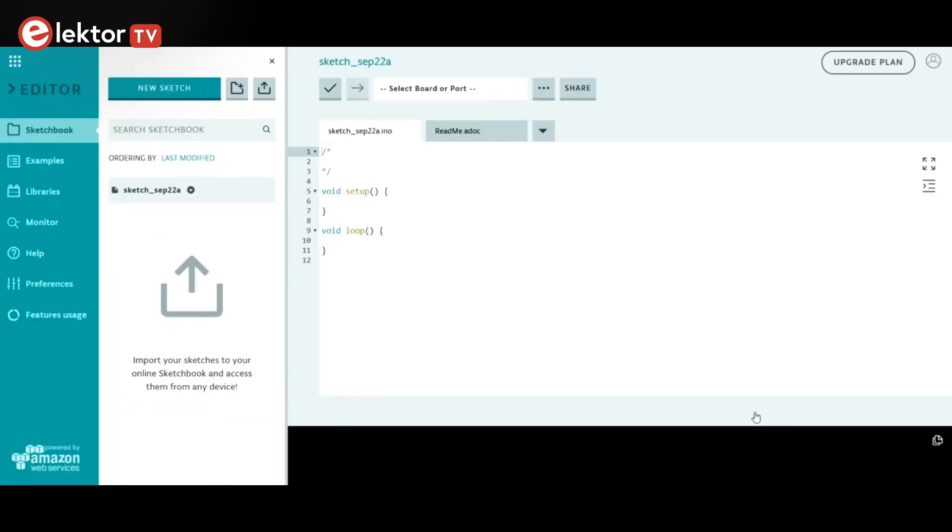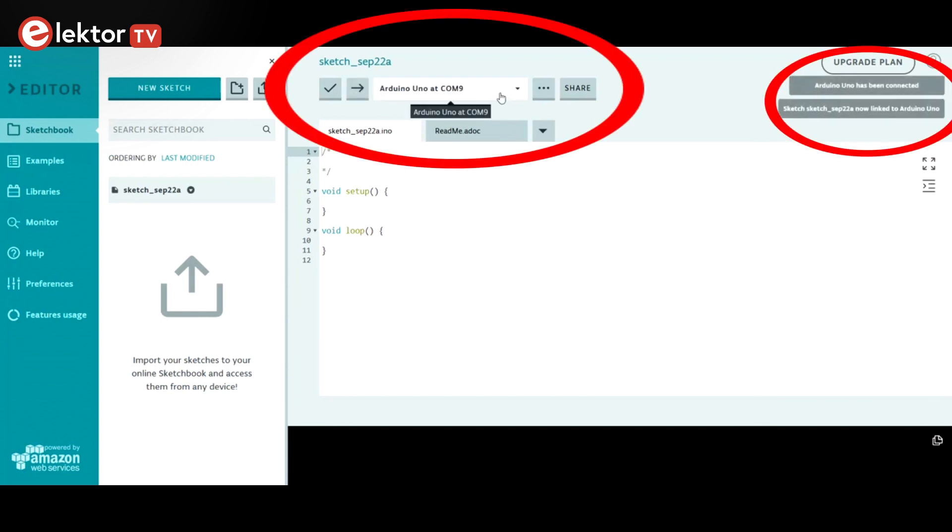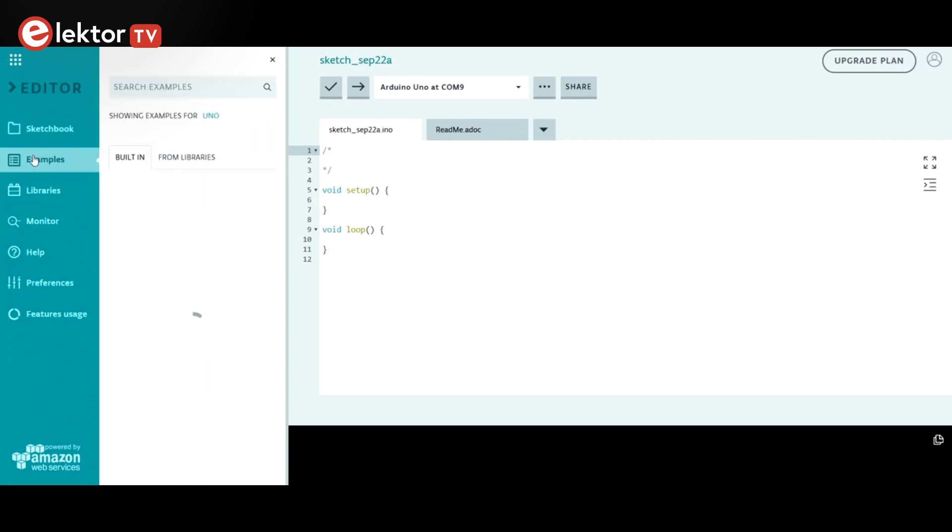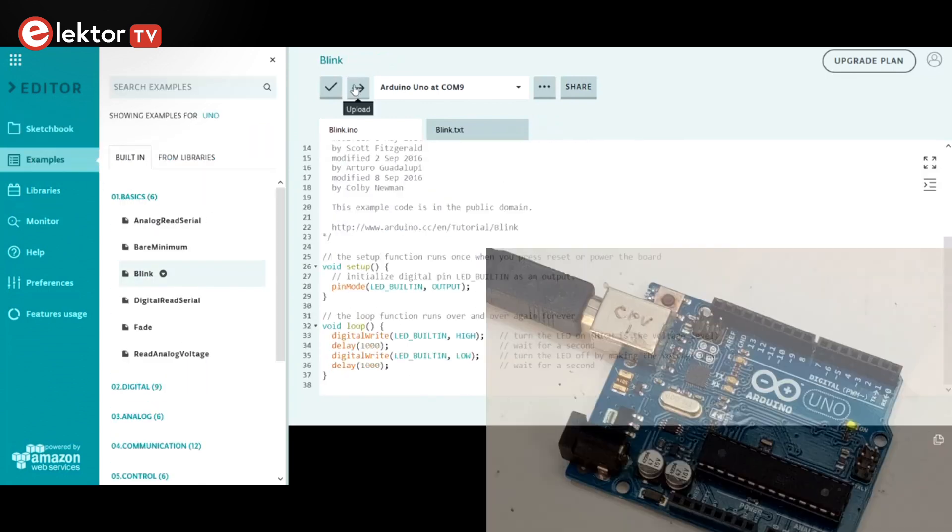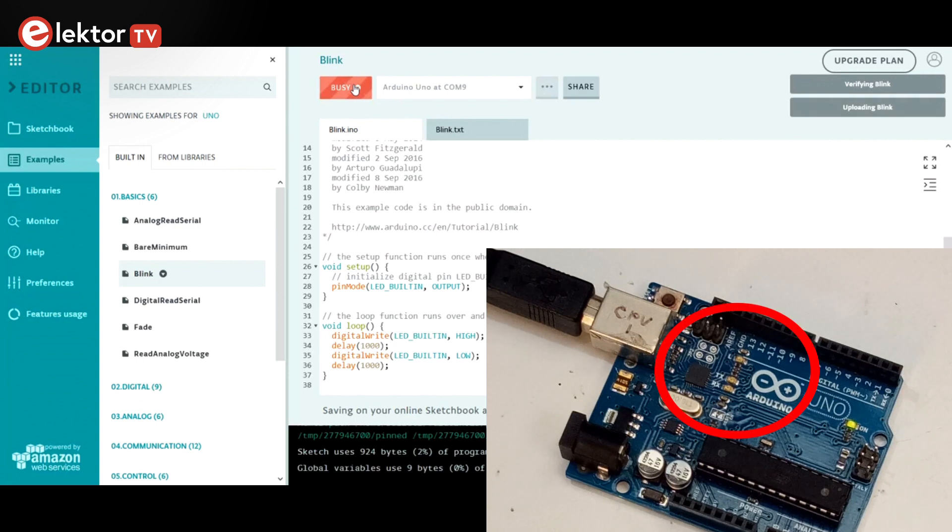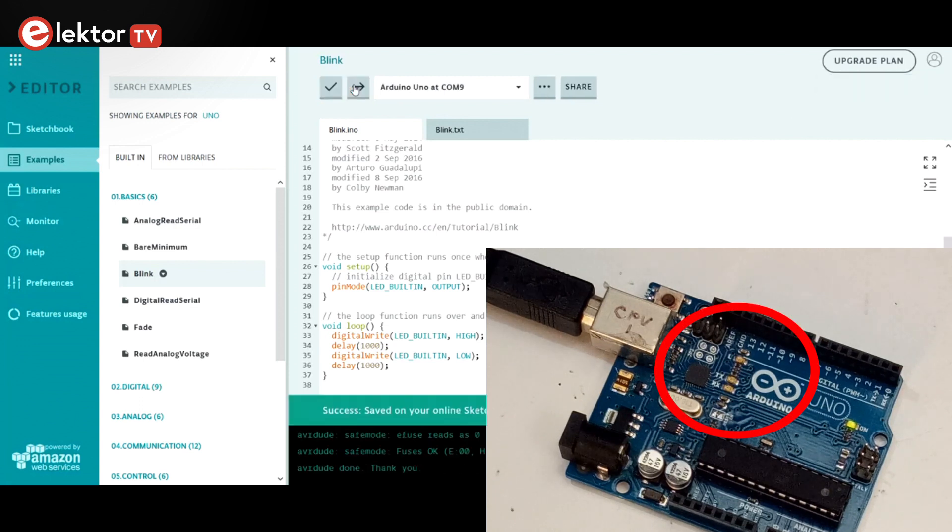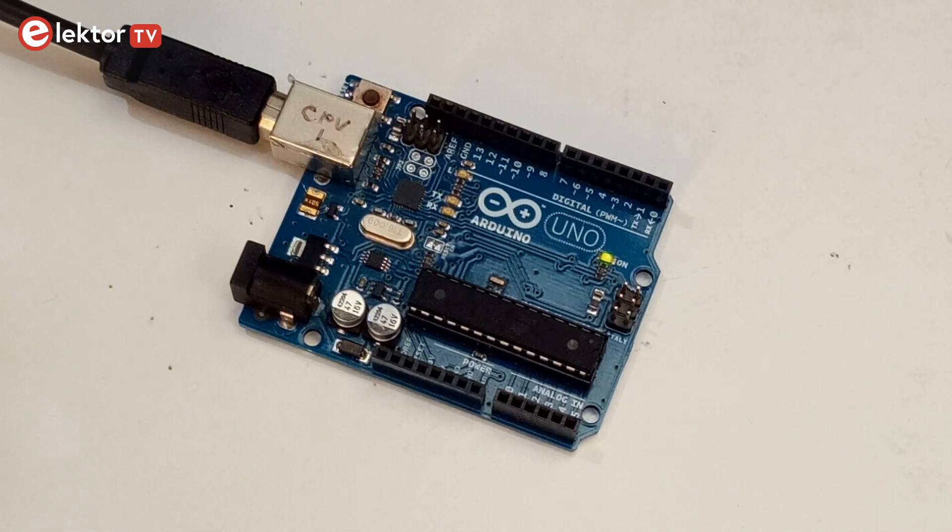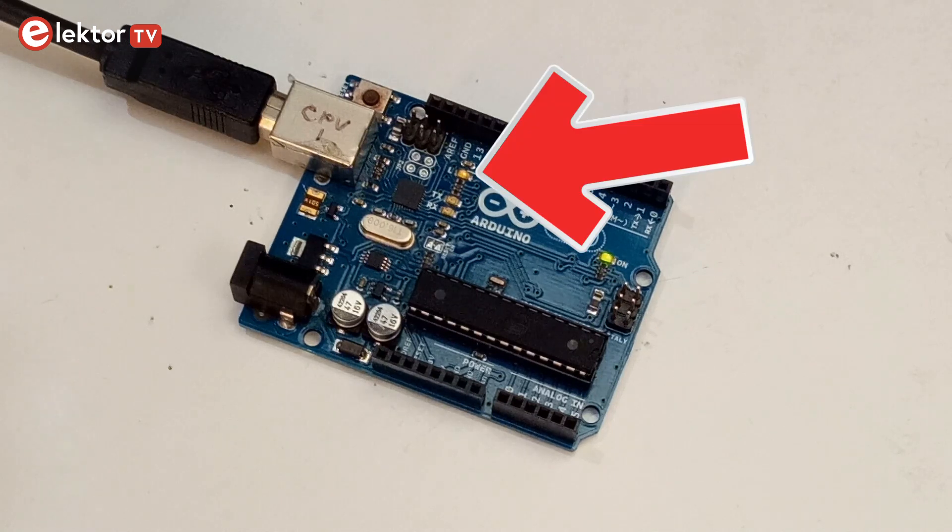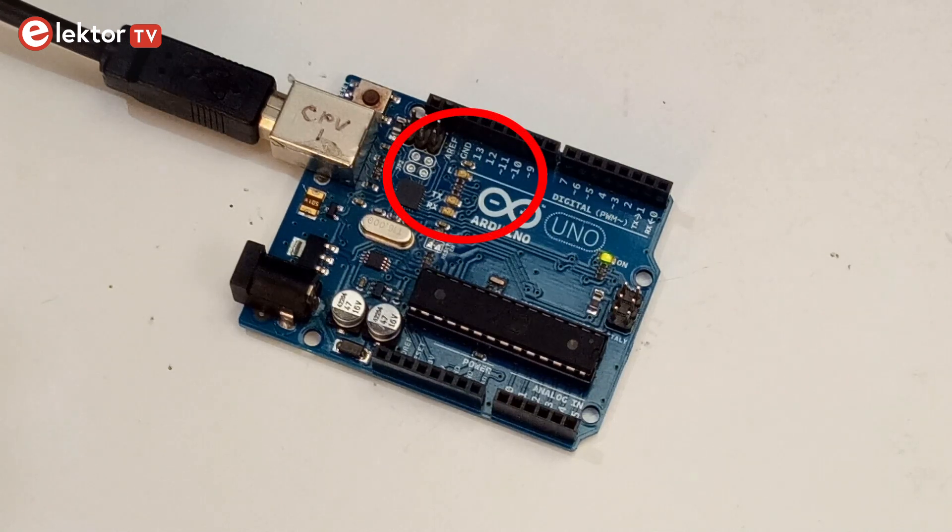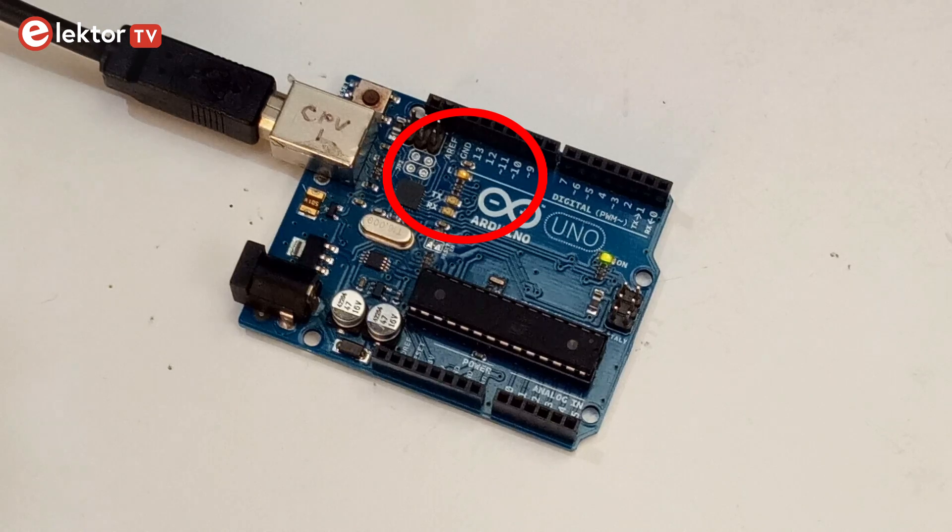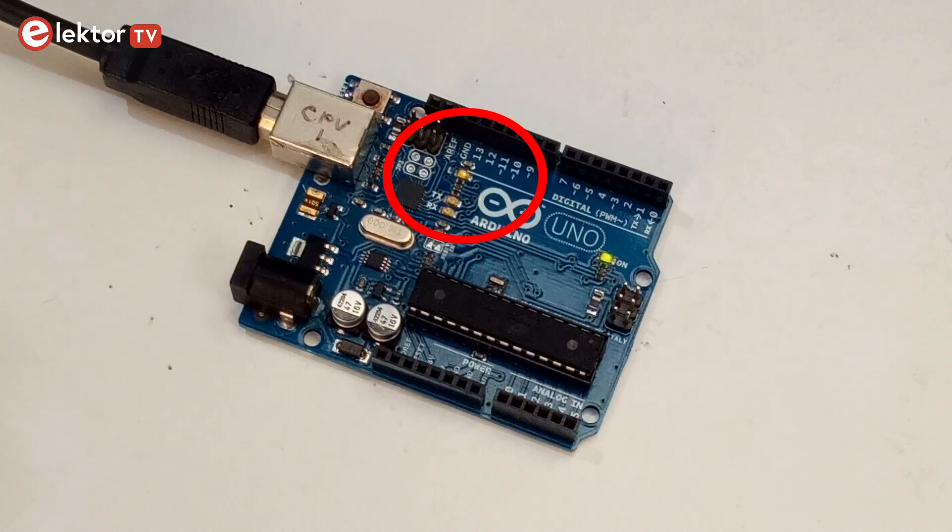Now connect your Arduino board to the computer. If all is well, it is detected automatically by the web editor. Open the LED blink example to verify that you can indeed upload a program to the board. Note that you don't have to connect an LED to the board, as there is already one on it. After successfully uploading the sketch, the onboard LED should blink at 0.5 Hz.